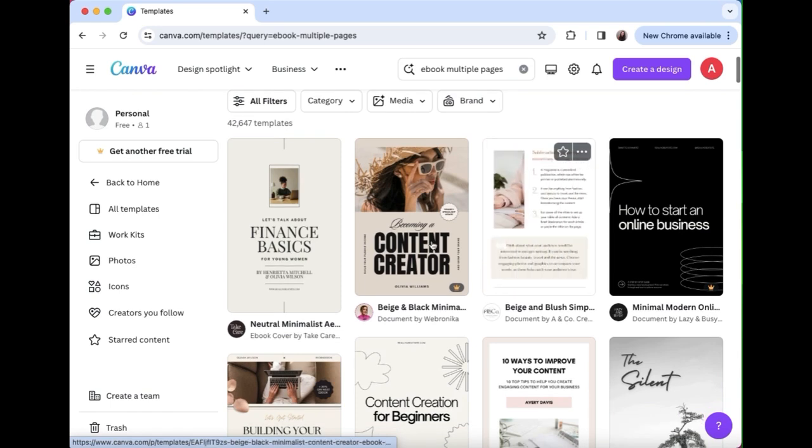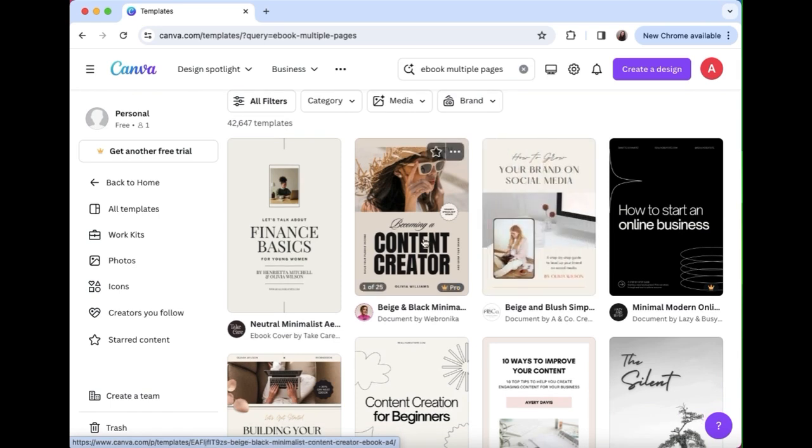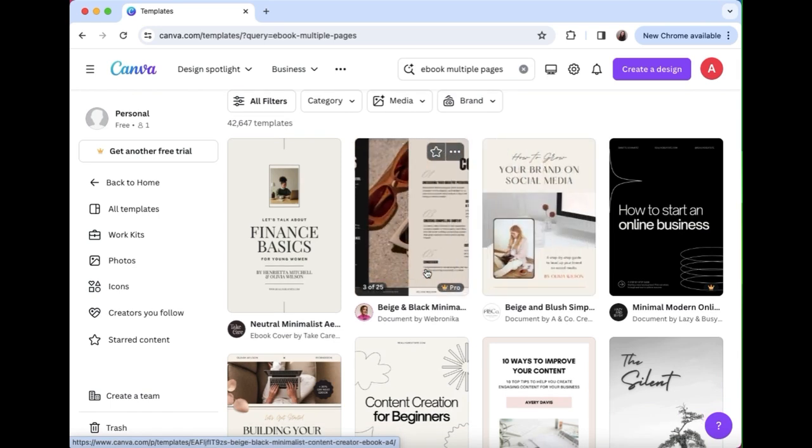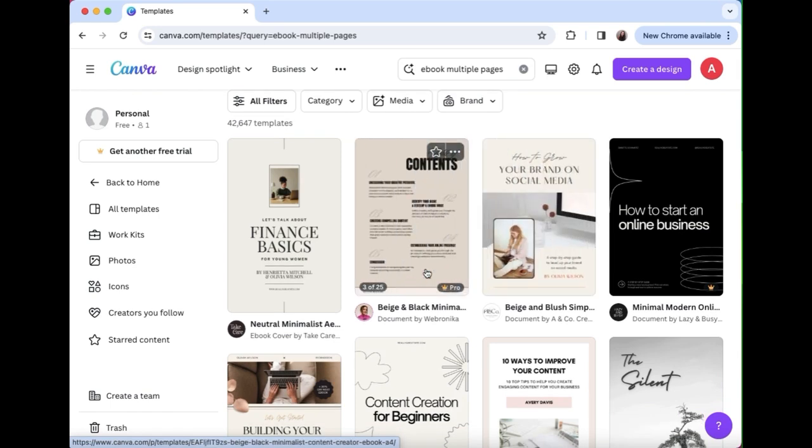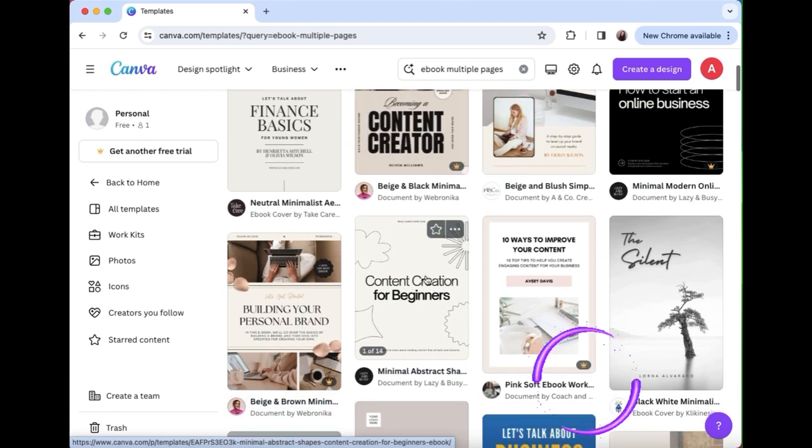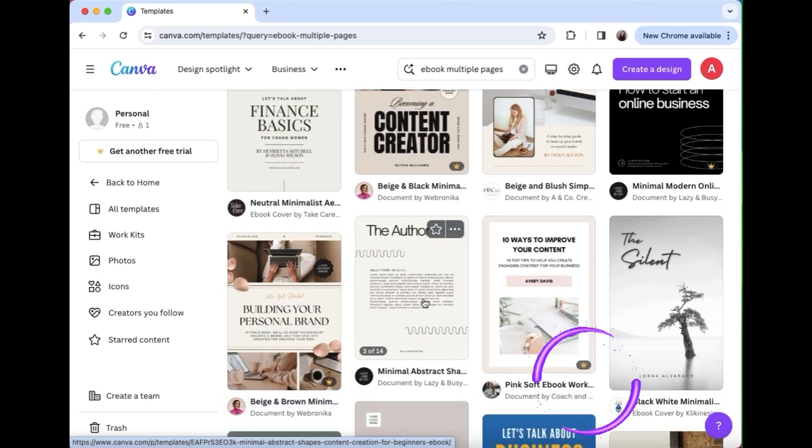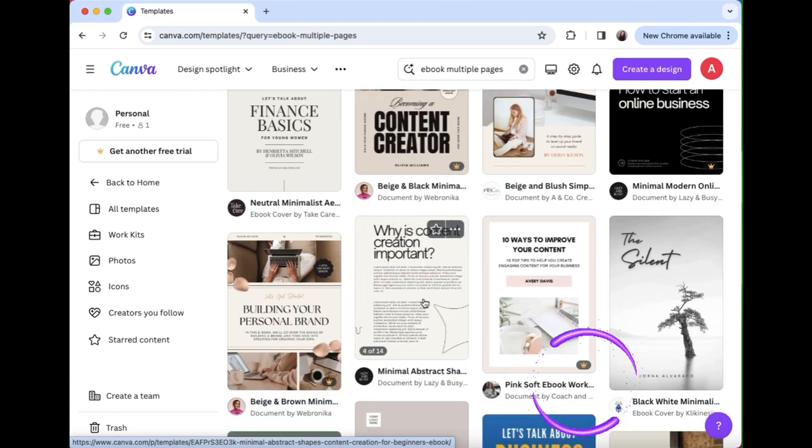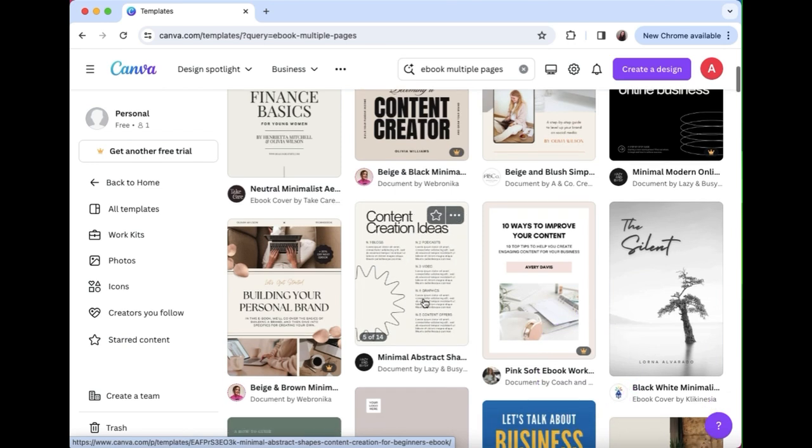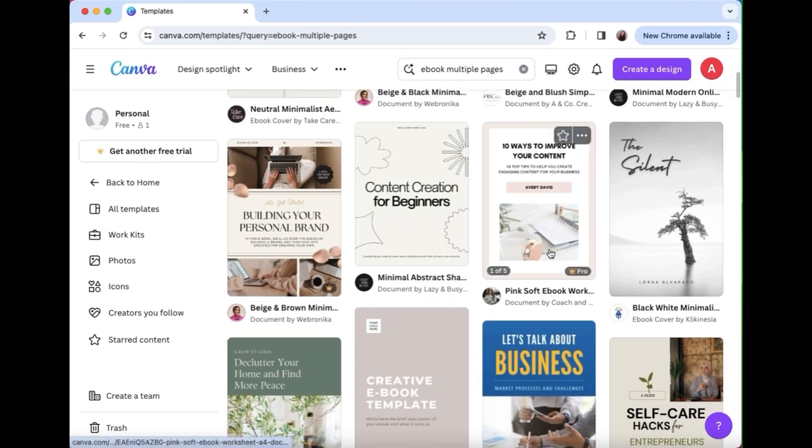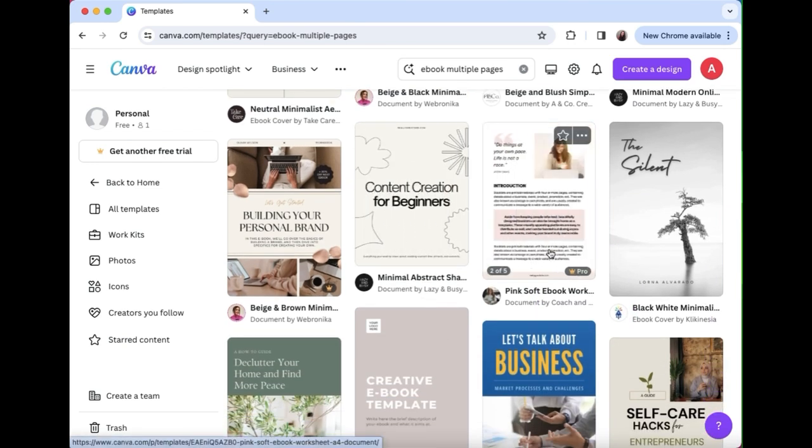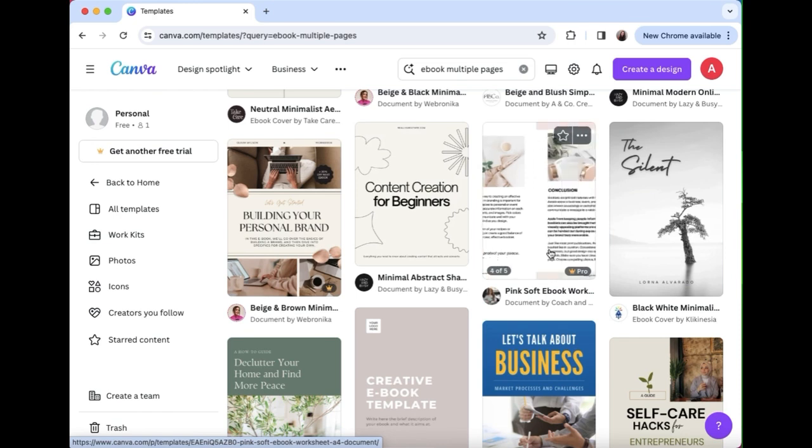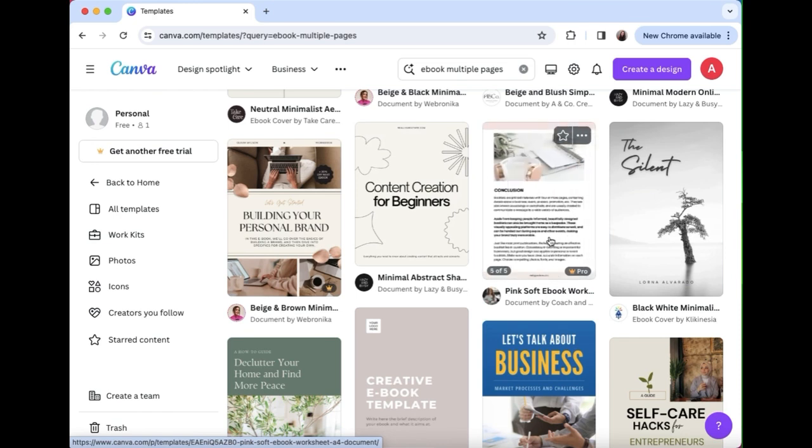You can see that many options have appeared and some of them do have the little crown pro in the bottom right hand corner and that you would just have to upgrade to use, but lots of them are free. They don't have that little option so you can actually use and edit them for free.